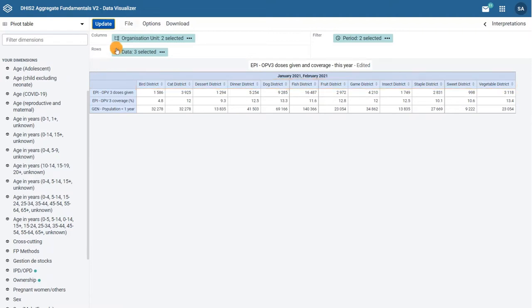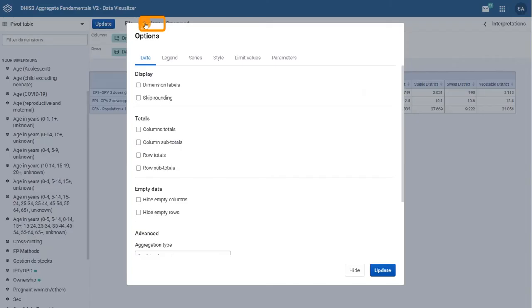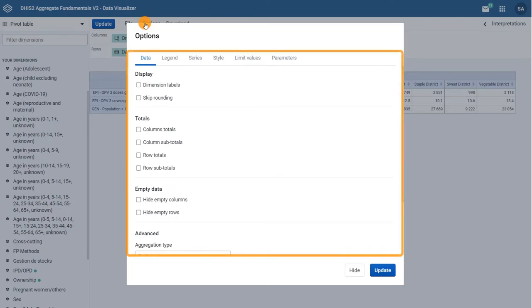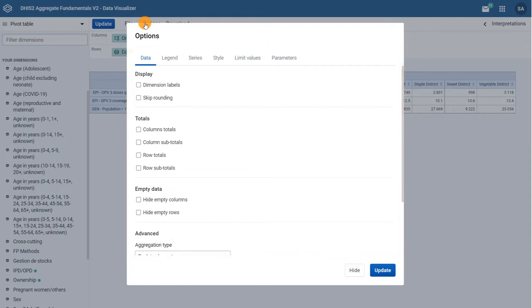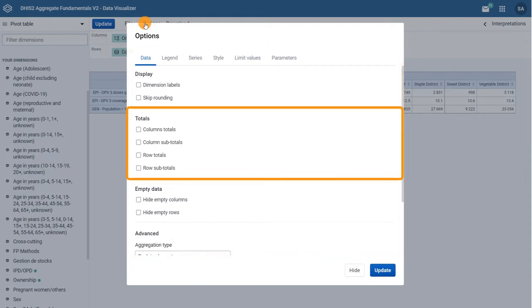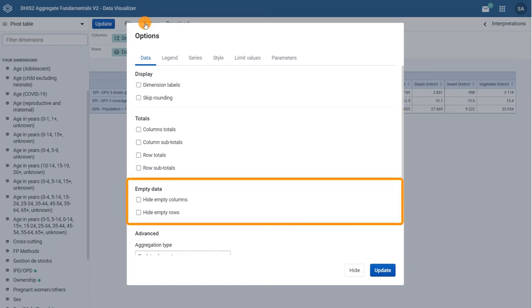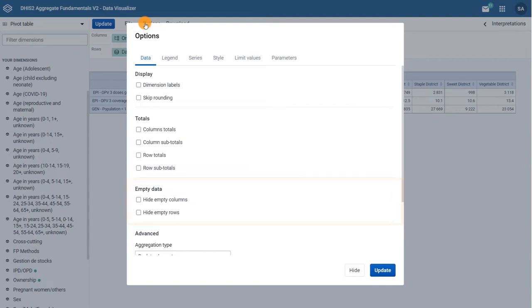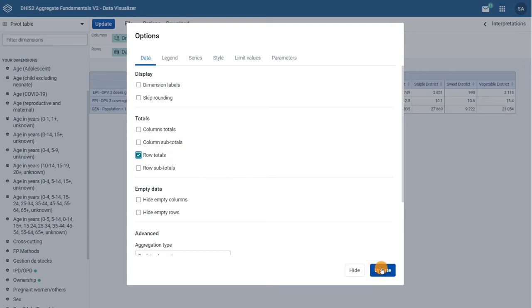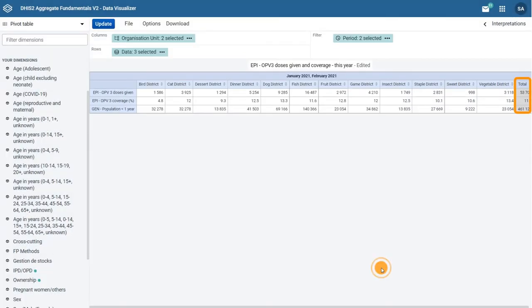Let's click on the options button to see the extra options available to customize your pivot table. Note that the options available depend on the type of visualization selected. We can add column and row totals and subtotals in the data tab or hide empty columns and rows by ticking the boxes. Let's select row totals and click update. Now we can see the totals for each row.